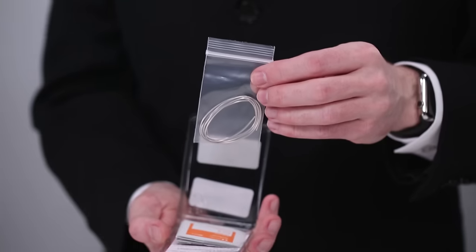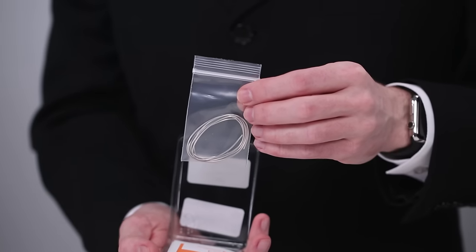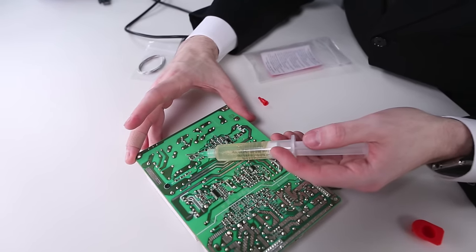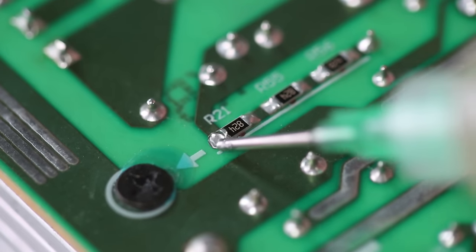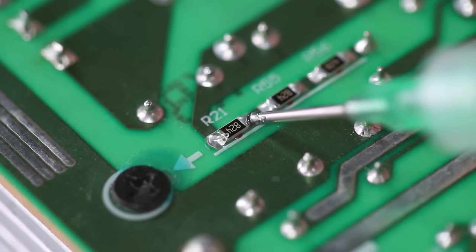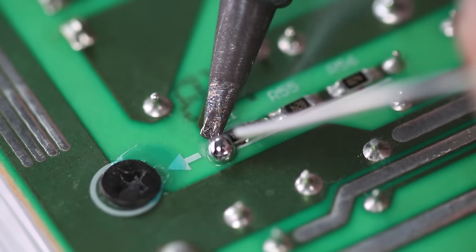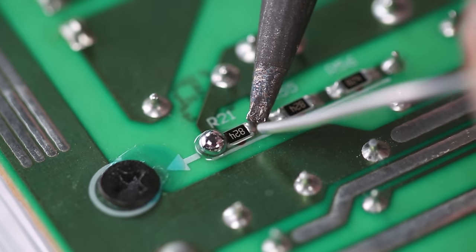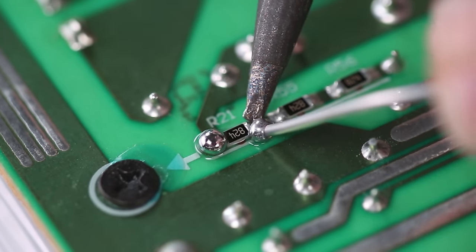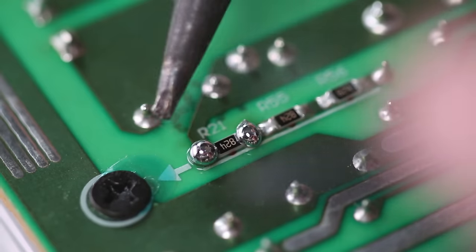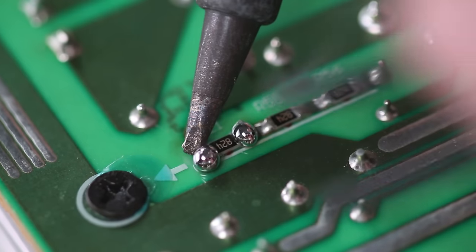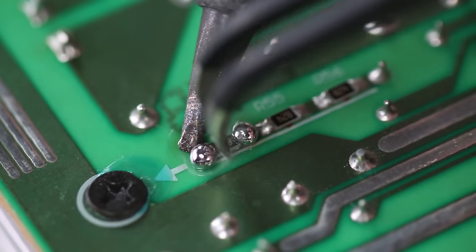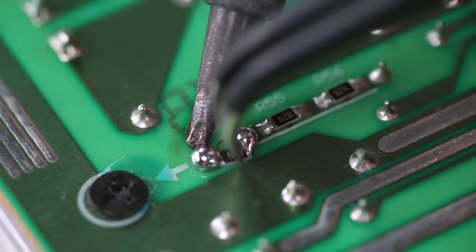Chipquik is a special type of solder alloy that remains molten far longer than standard solder. To use it, first apply flux to the pads and component leads. Then heat and add the alloy just like normal solder. Reheat the pins as necessary to have them all molten simultaneously and remove the chip.